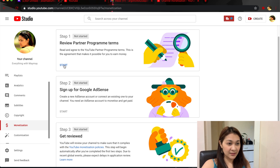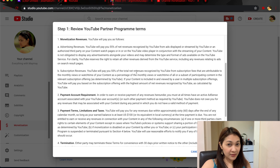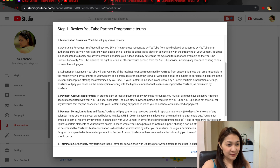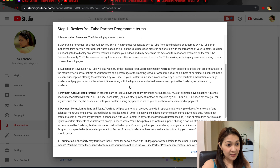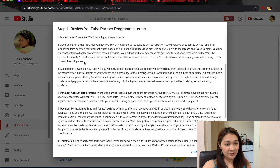We need to read all of these terms. You need to read everything — Advertising Revenues: YouTube will pay you 55 percent of net revenue recognized by YouTube from ads. And then there's Subscription Revenues as well.